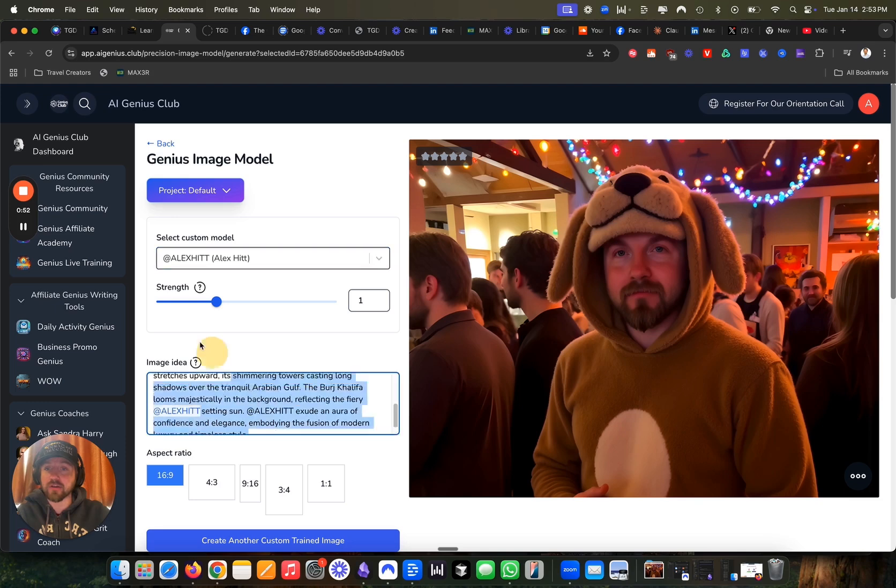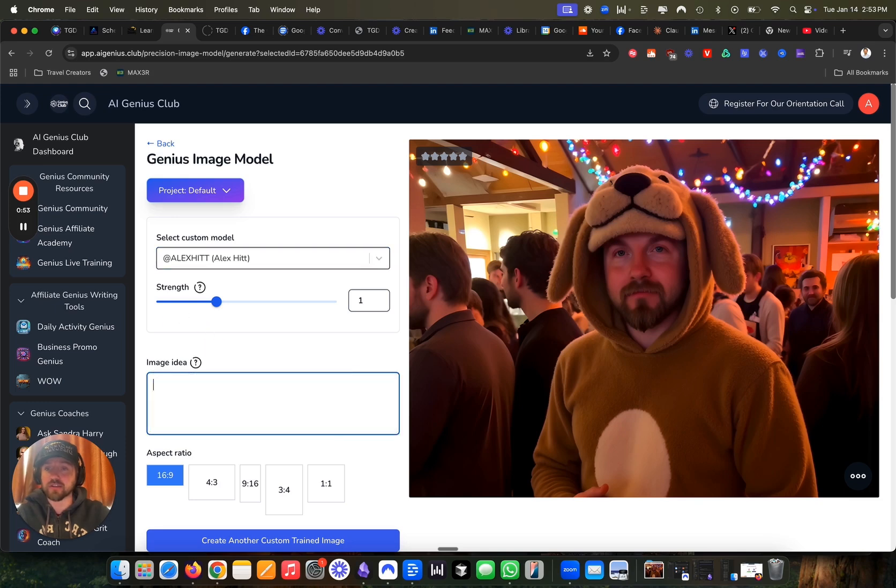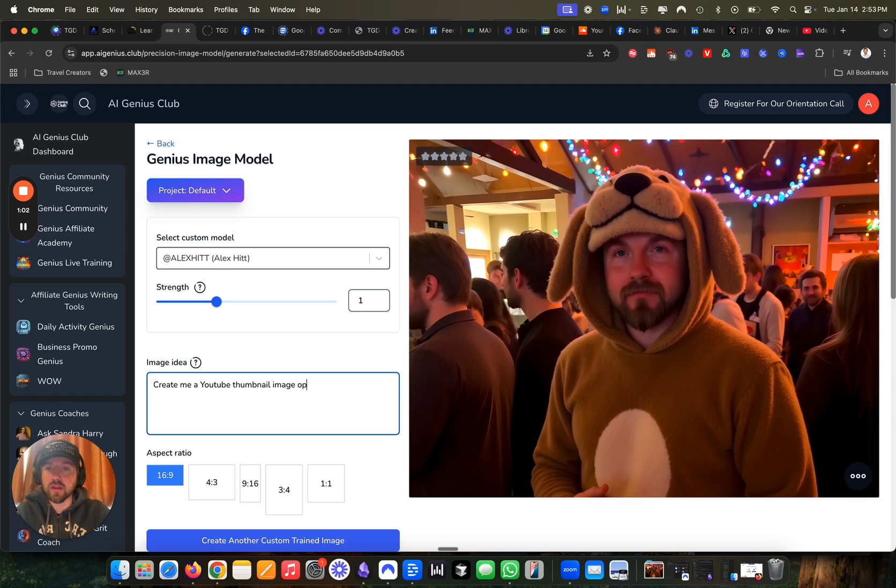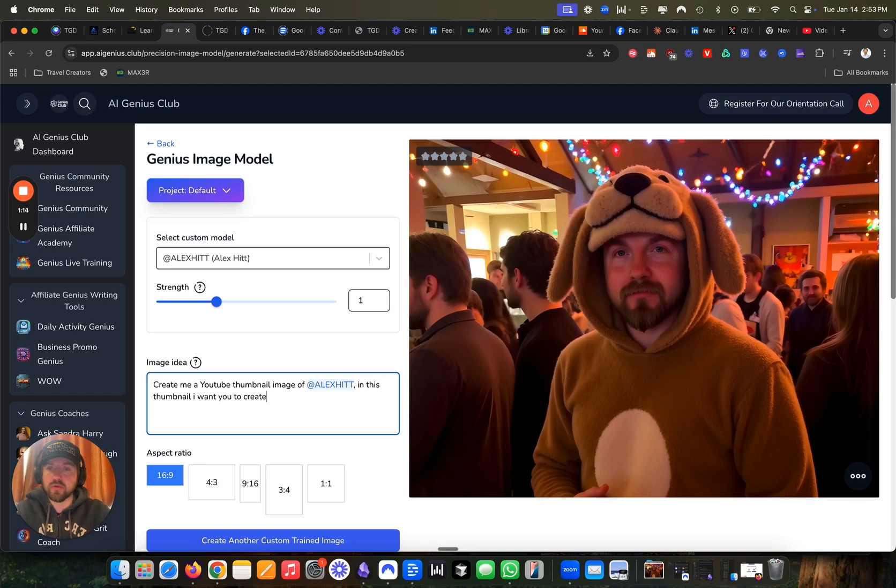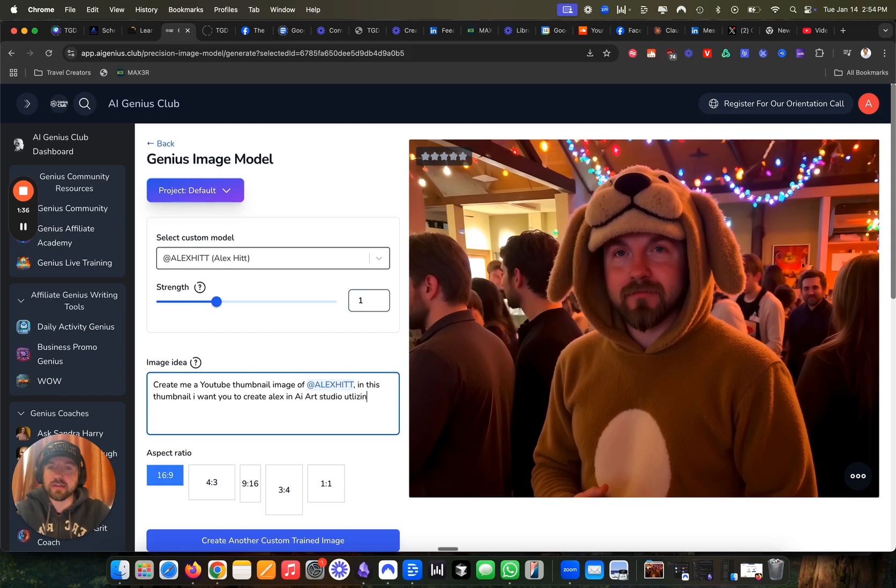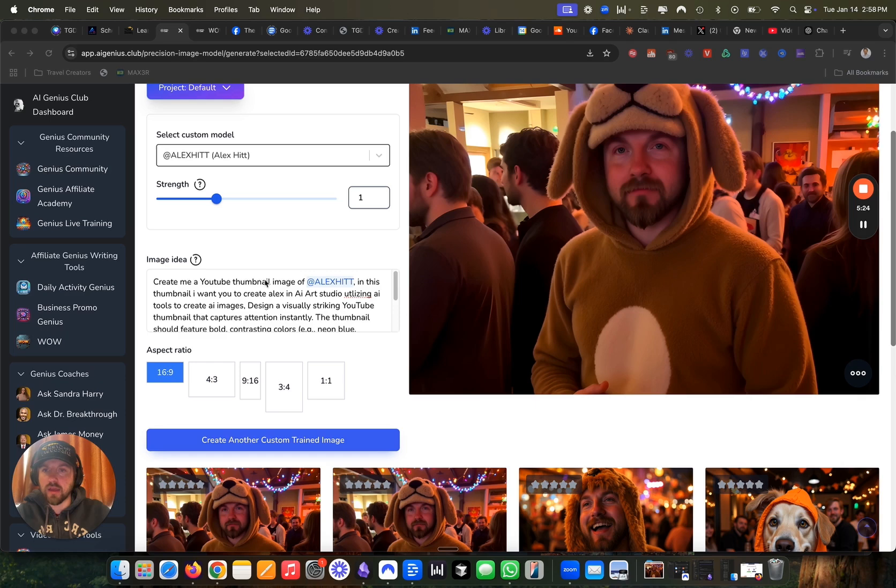I'm now going to create a YouTube thumbnail. So I'm going to type in here what I want. So create me a YouTube thumbnail image of Alex Hitt. In this thumbnail, I want you to create Alex in an AI art studio utilizing AI tools to create AI images.